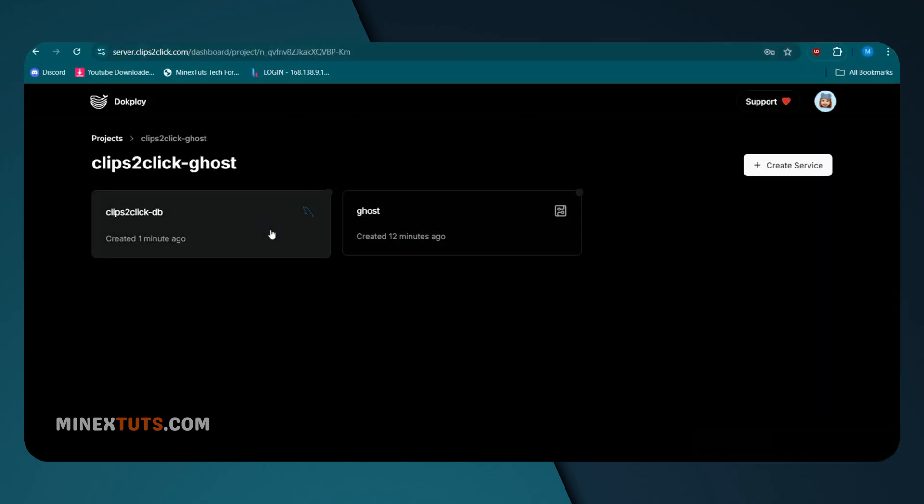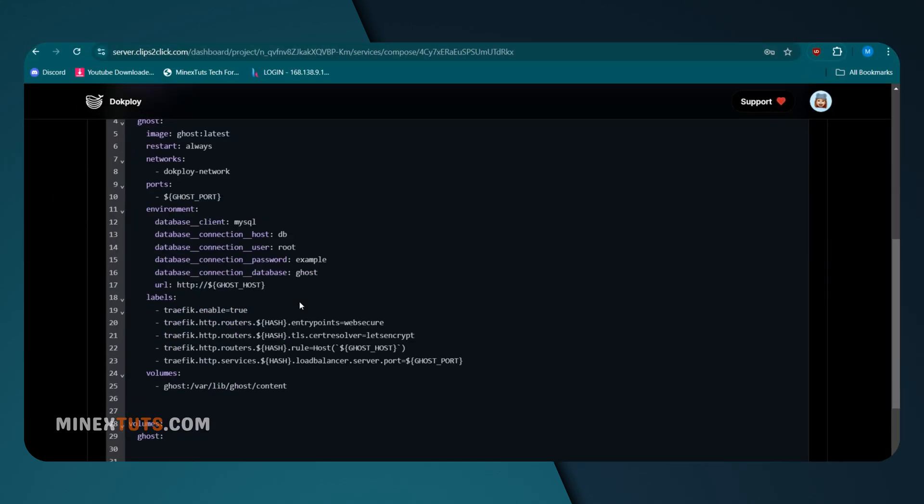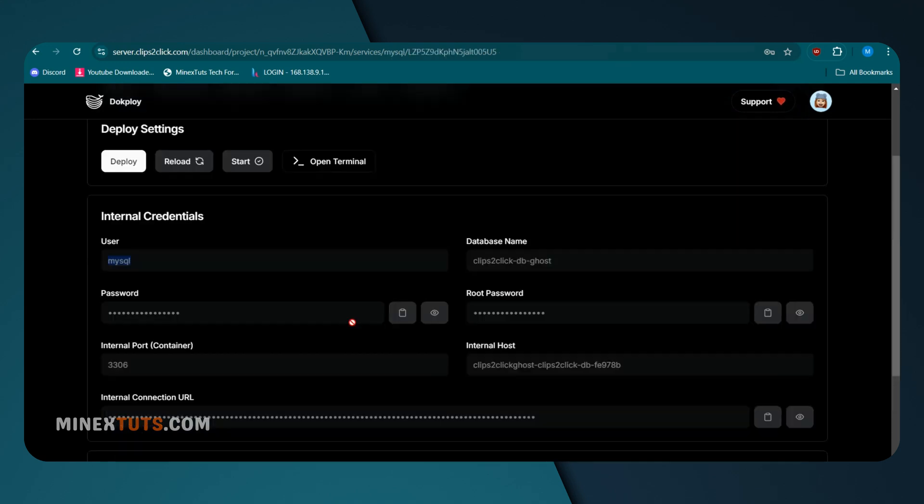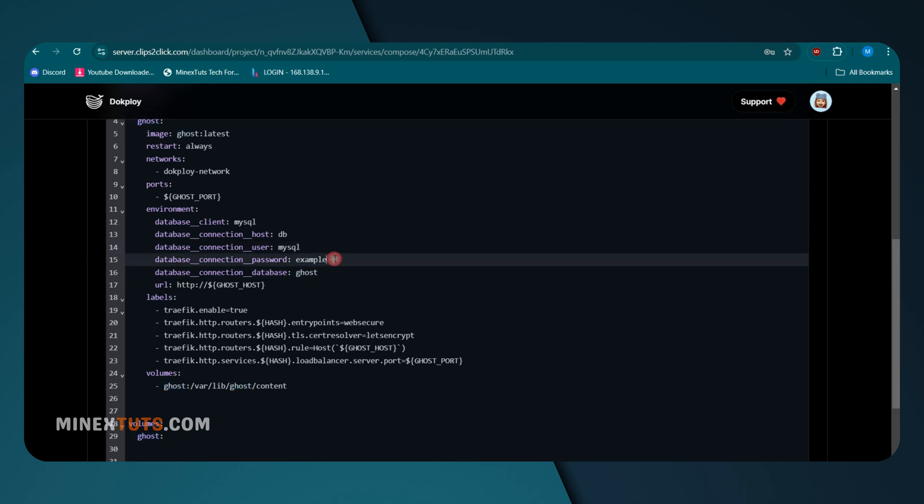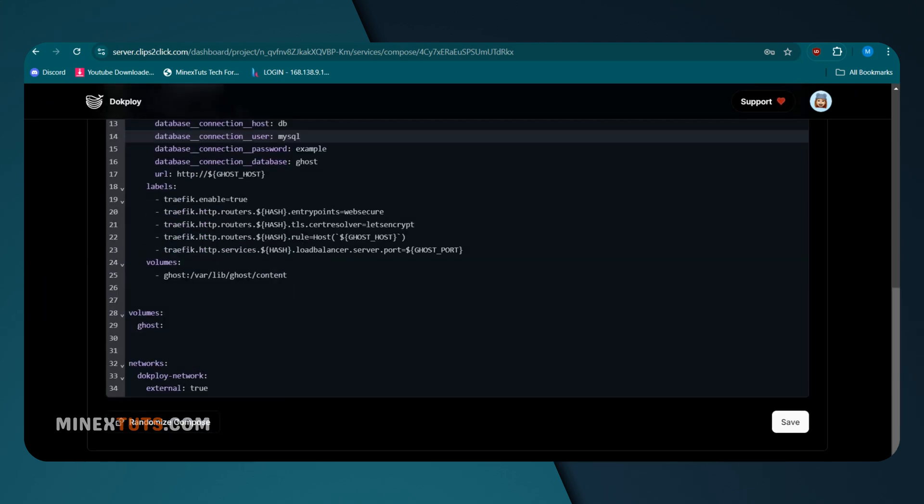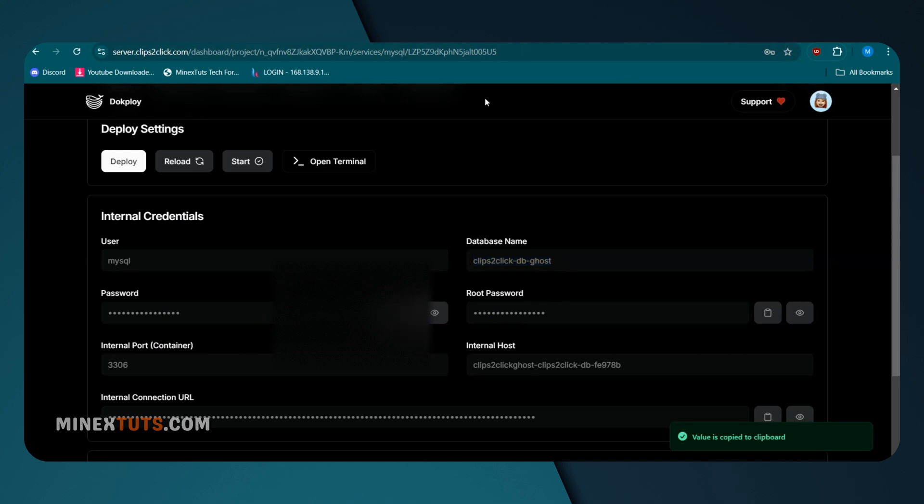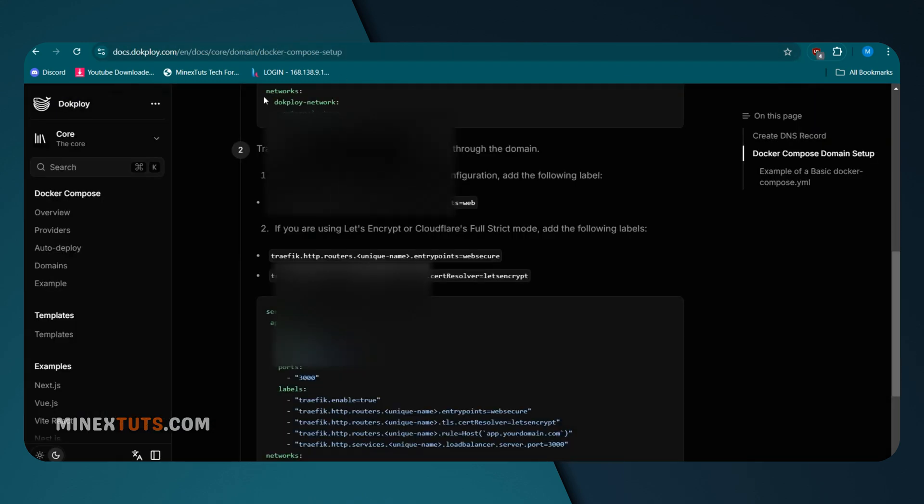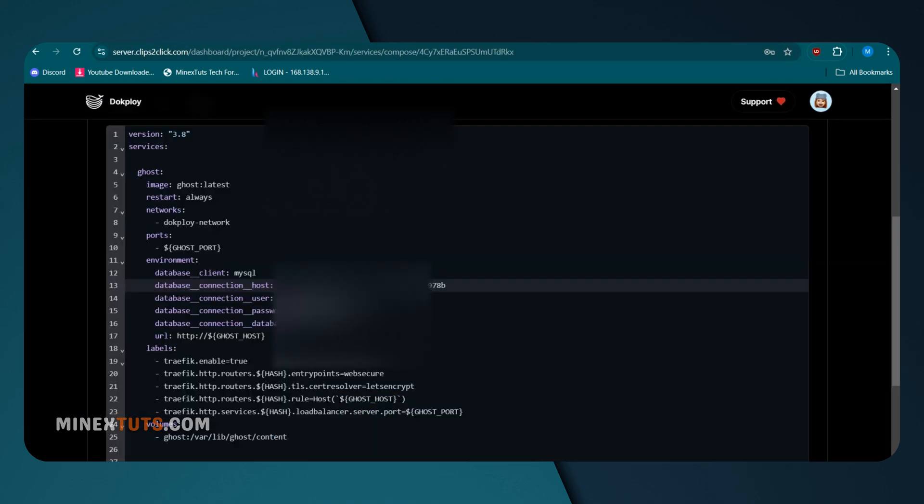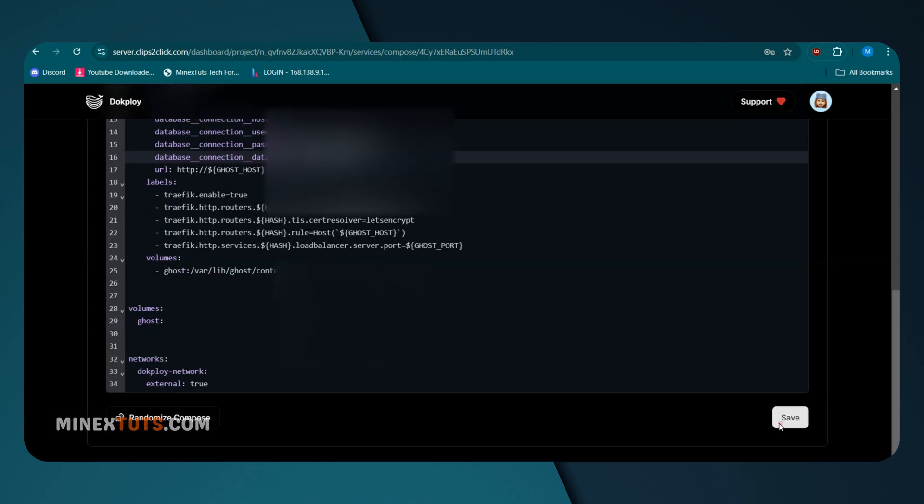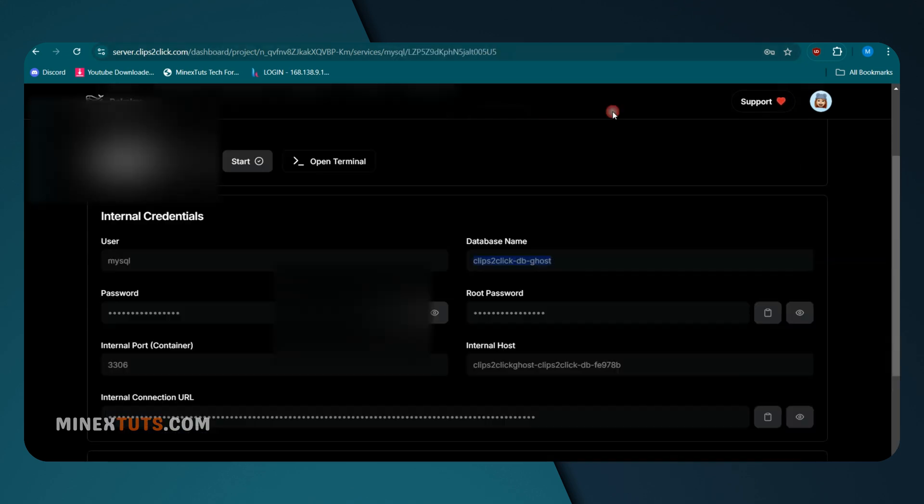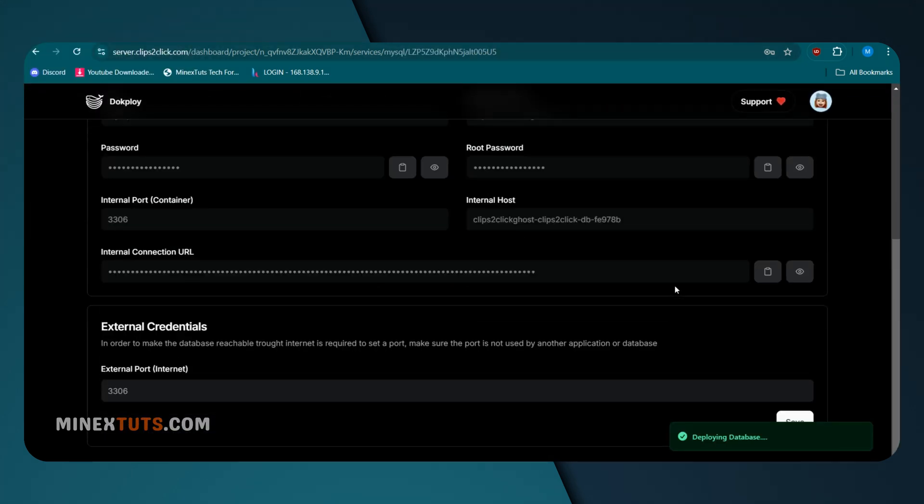Go to the database and copy and paste the database credentials to your Docker Compose file. After all, copy and paste to the Compose file and deploy the database. Remember, you should deploy the database before Ghost.